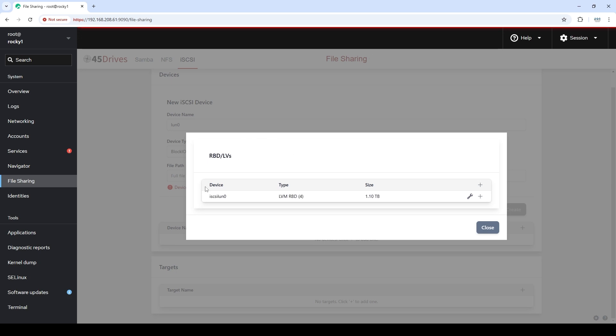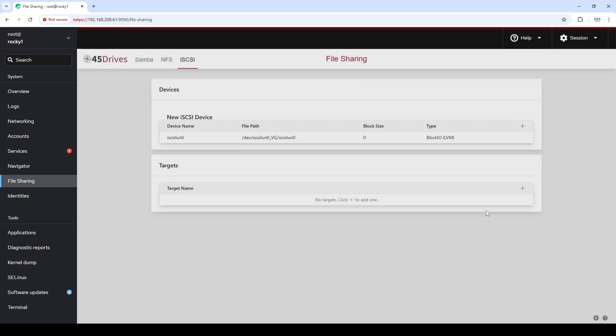We can see iSCSI LUN0 is here. It's made up of four RBDs and it's 1.1 terabyte. So we click plus and that is now added into the infrastructure.